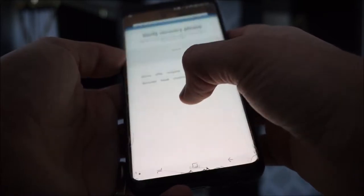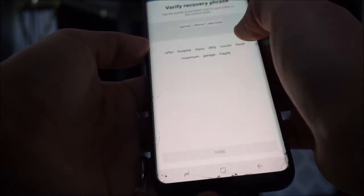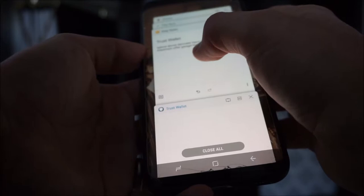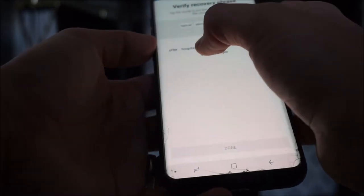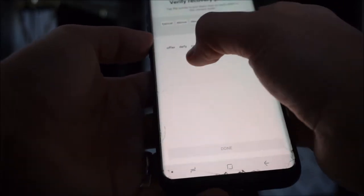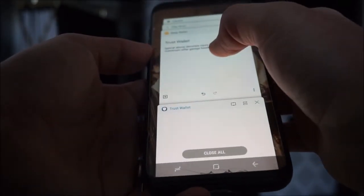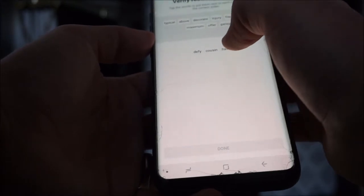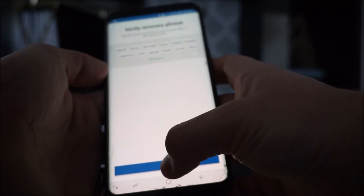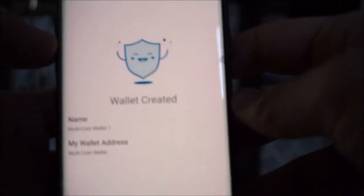I'm going to go through my 12 words — typical, above, decorate, injury, fragile, hospital, maximum, offer, garage, hawk, cousin, defy. I click done, and boom — my wallet is created.